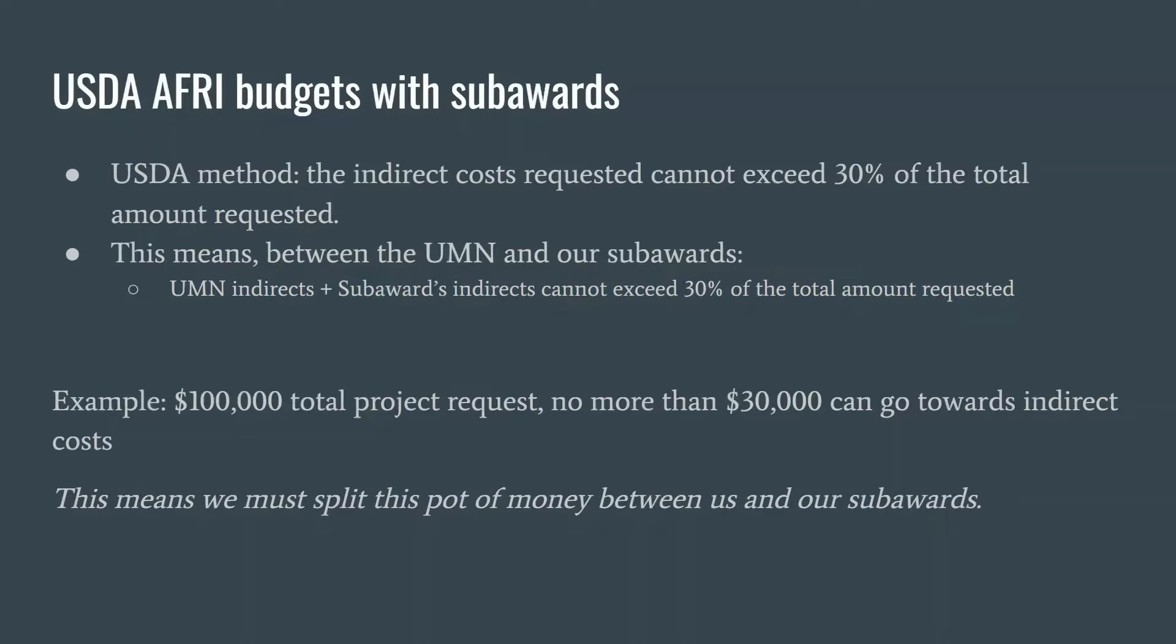The budget template provided to you by your pre-award specialist will take care of the math for you. Let's take a look.